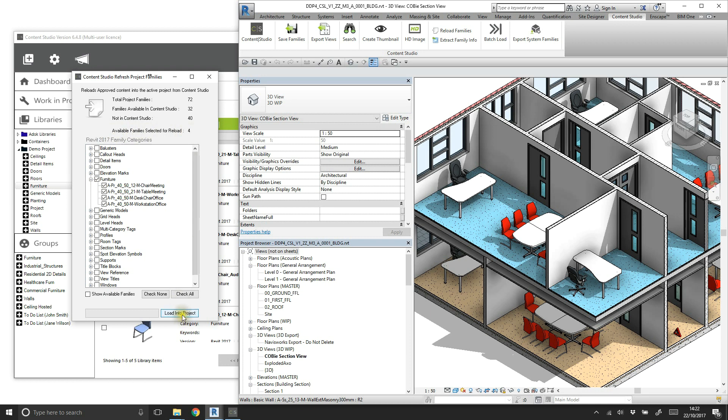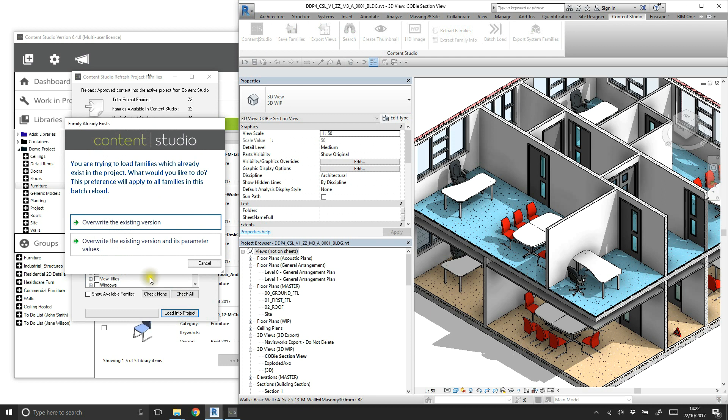The geometry can be overwritten, preserving any amended metadata in the project, or we can overwrite and update parameter values as well, just like a standard reload option in Revit. In this example, we'll overwrite parameters and the values as well to update the material specification.